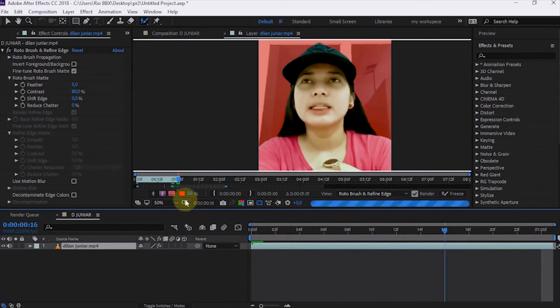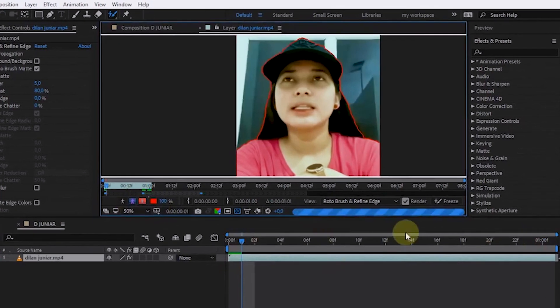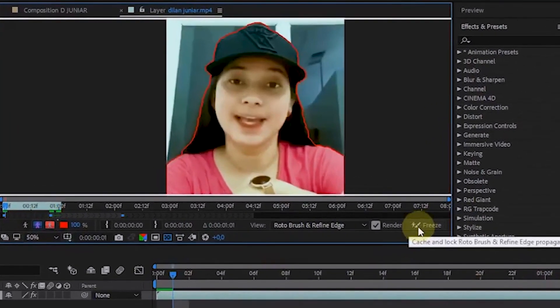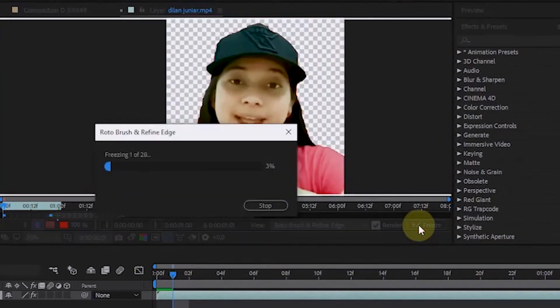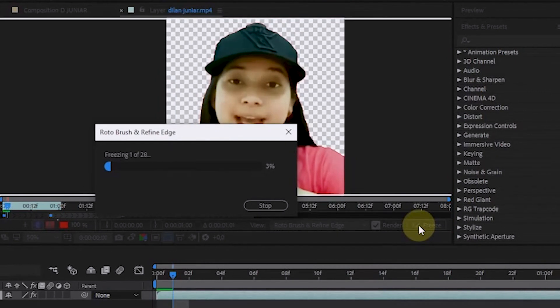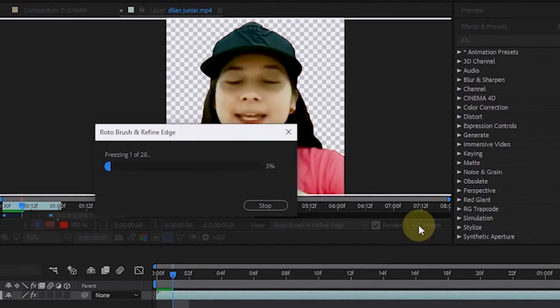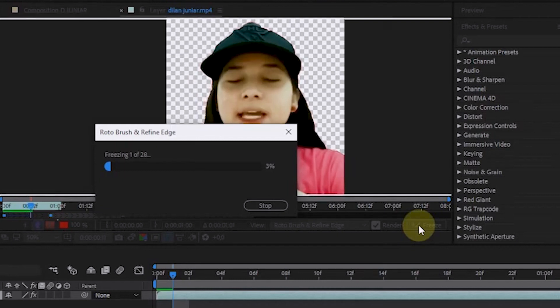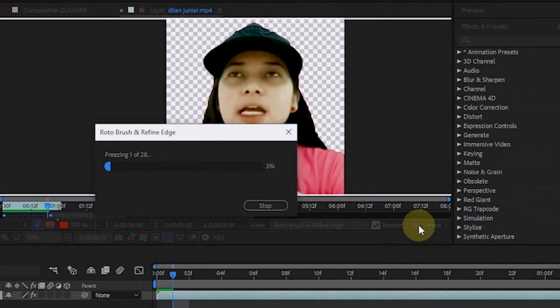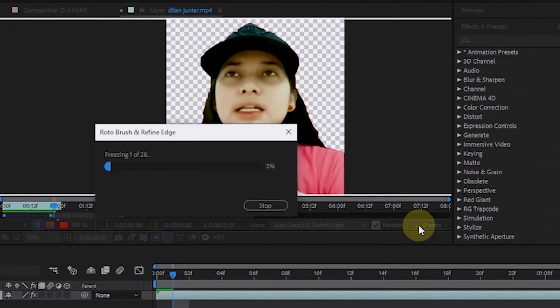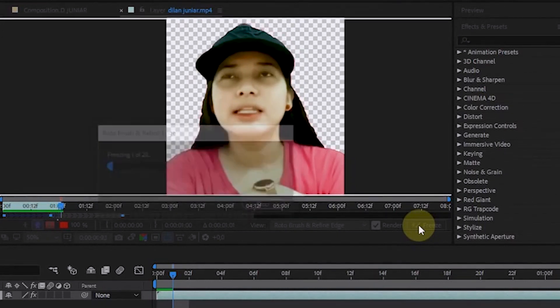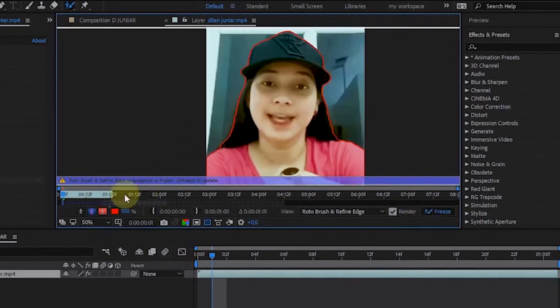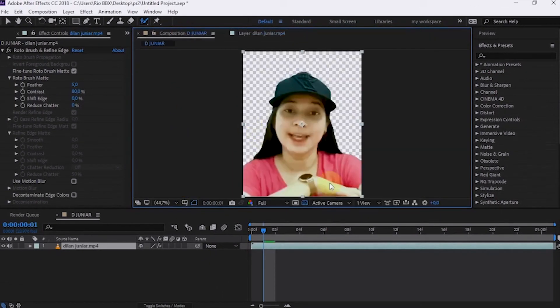If the subject is selected in every frame, click freeze to lock it. This process will be long if using many frames. For the results, we can see through the project sequence view.